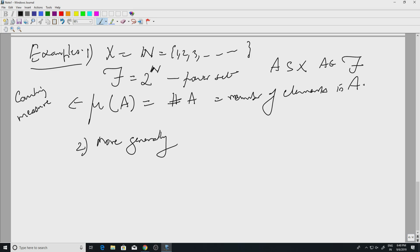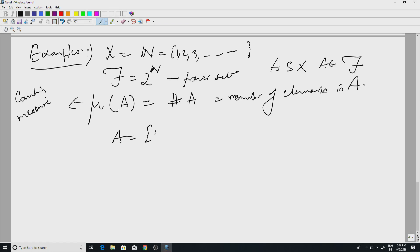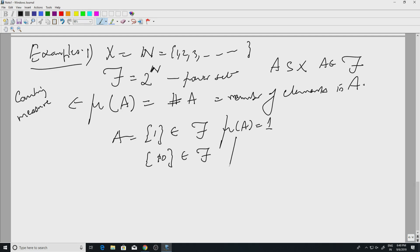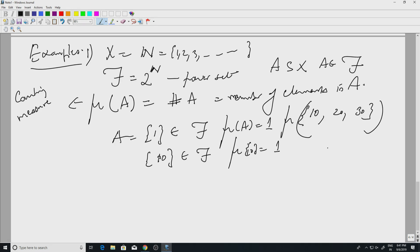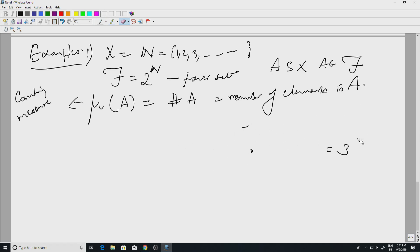When you look at the number of elements in A, the measure of each point is 1. If I take A to be the singleton {1}, that is in script F, and mu of A is 1. Similarly, mu of the singleton {10} is 1. Each element has measure 1. If I take the set {10, 20, 30}, the counting measure of that is 3 — you add the contribution of each element, giving 3.